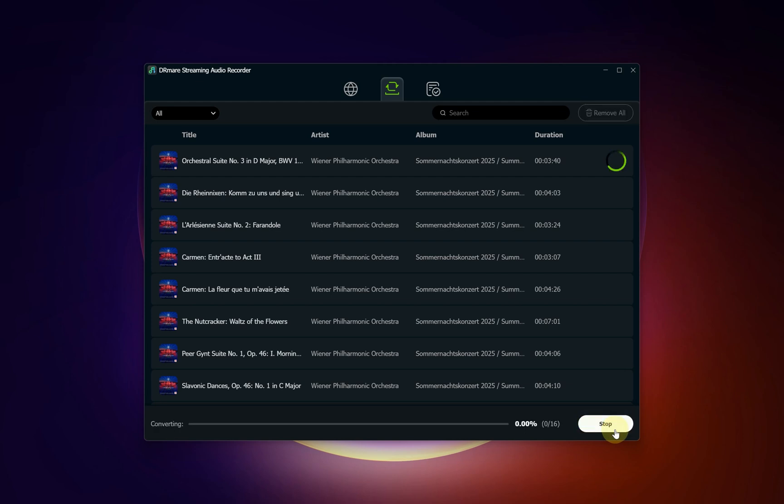DR Mare will now work its magic, capturing the audio from Qobuz and converting it into the format you specified earlier. You can monitor the real-time progress of each track as it converts.